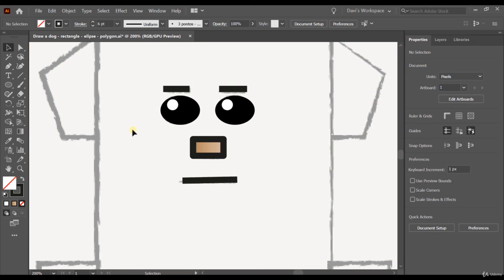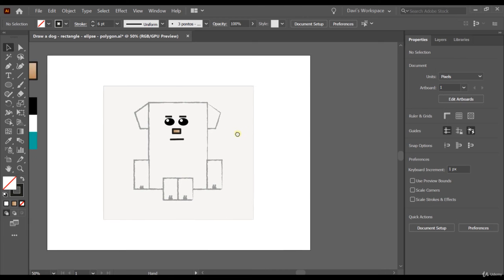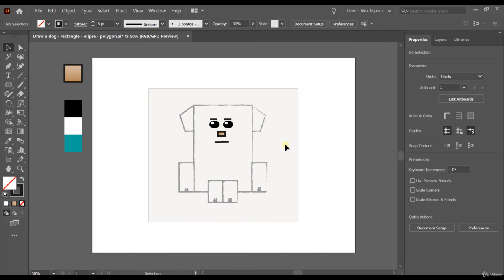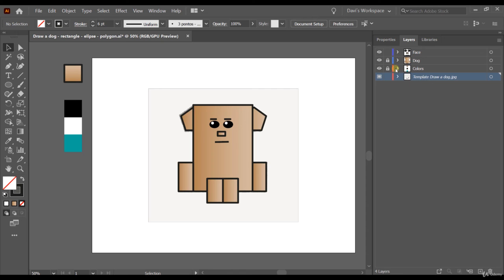Another cool thing is using the space bar. If you press the space bar, the mouse changes to a hand and you can move the artboard easily. Now let's go to Layers — I'm going to put the template layer at the bottom, unlock it, move it down, and unlock the dog layer as well.